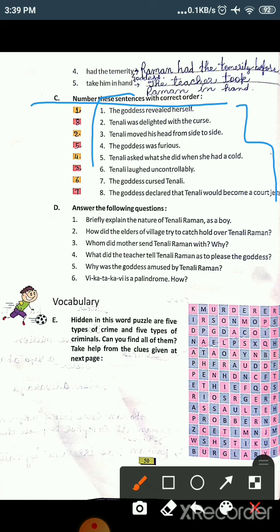Let me read all eight sentences first. First: The goddess revealed herself. Second: Tenali was delighted with the curse. Third: Tenali moved his head from side to side. Fourth: The goddess was furious. Fifth: Tenali asked what she did when she had a cold. Sixth: Tenali laughed uncontrollably. Seventh: The goddess cursed Tenali. Eighth: The goddess declared that Tenali would become a court jester. So the first sentence in order is: The goddess revealed herself — the goddess appeared first.